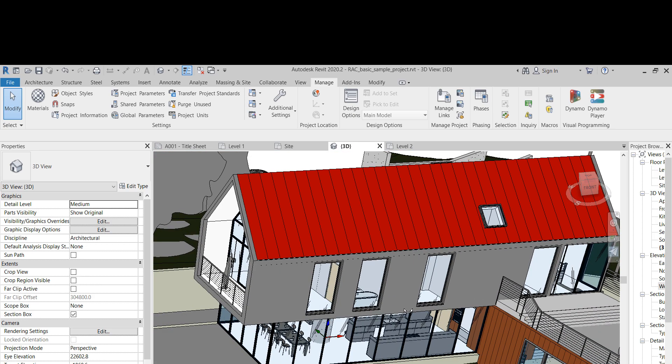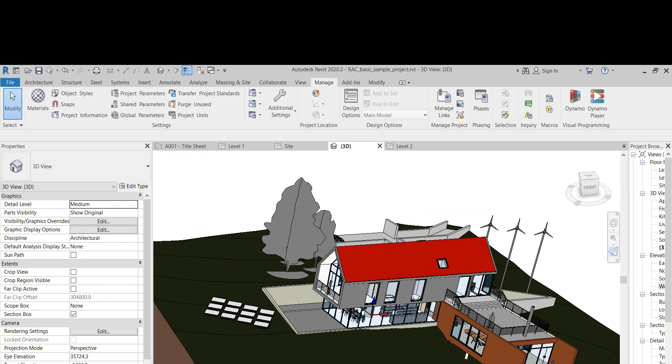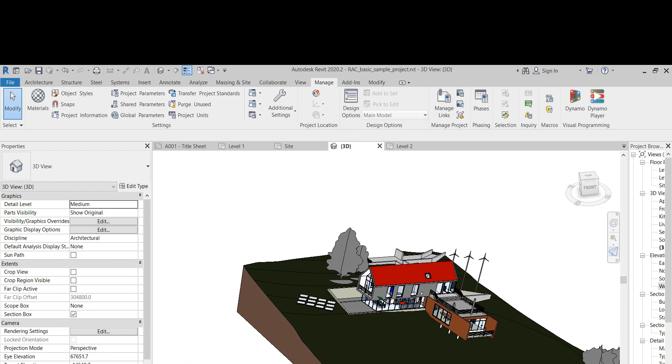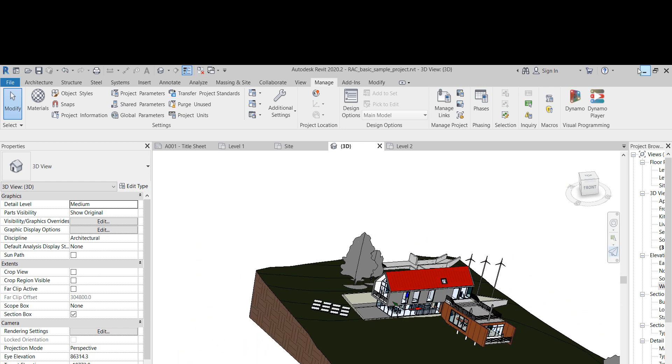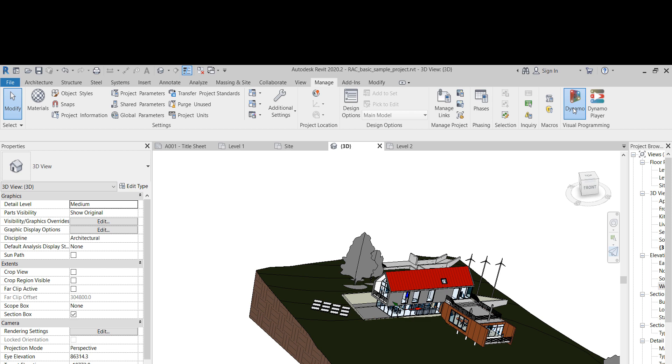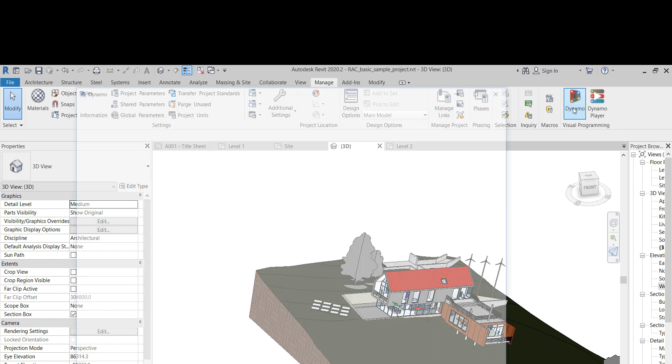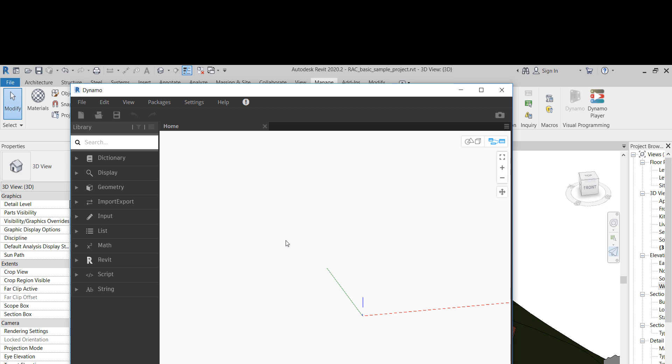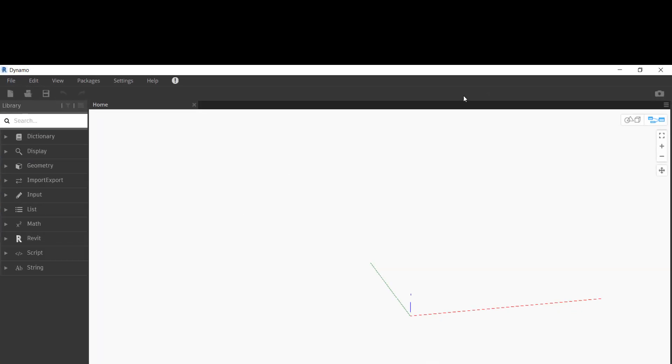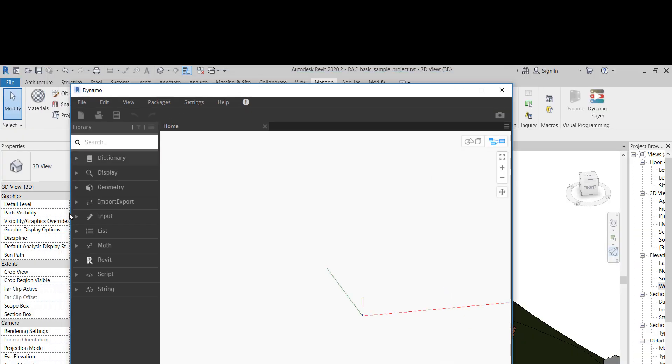So that's the second thing that I wanted to show you. Another thing is that Revit 2020.2 comes with Dynamo 2.3, the newest version of Dynamo. When you upgrade to Dynamo 2.3, you have to install all your packages again, so I don't have any packages here.